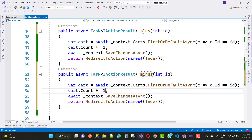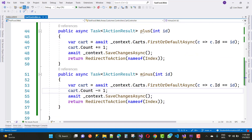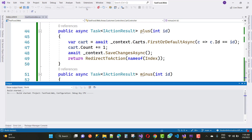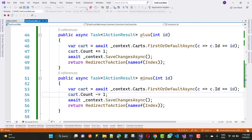For the minus button, add this logic: if the cart item count equals one, then it's not a subtract - it's a delete of the whole item from the cart. So on the minus or subtract button, if cart.Count == 1, instead of subtracting by one, delete the entire item from the cart.